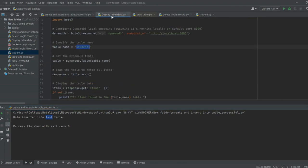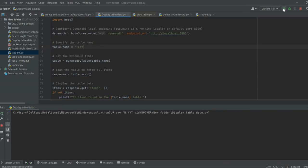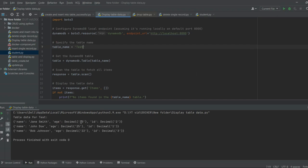If we want to see the table data, there is a script for that. Run the display table data script — just change the table name and execute it. This shows the table data: these are the attributes and this is the actual data. The attributes are name, age, and id, for which we have values inserted into this table.